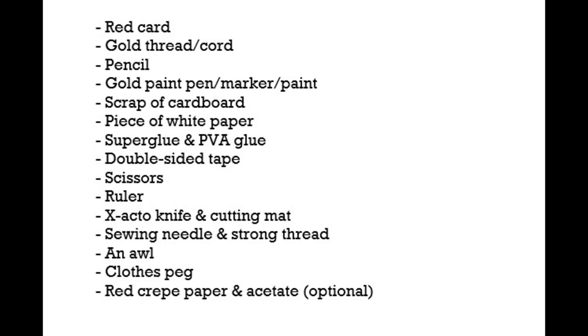A scrap piece of thick cardboard, some super glue, a sheet of A4 white printer paper, PVA glue, some strong double-sided tape no more than 5mm wide, scissors, a ruler, an exacto knife and cutting mat, a sewing needle, an awl, a clothes peg and some strong thread. I personally used invisible thread so it wouldn't be seen running through the centre of the lanterns. And if you'd like to make the crepe paper version, you'll also need an acetate sheet and red crepe paper.